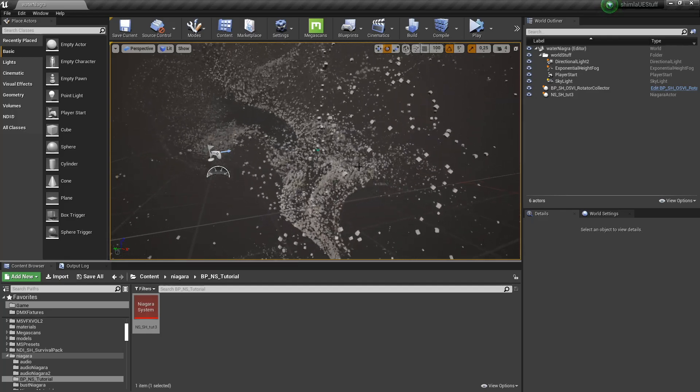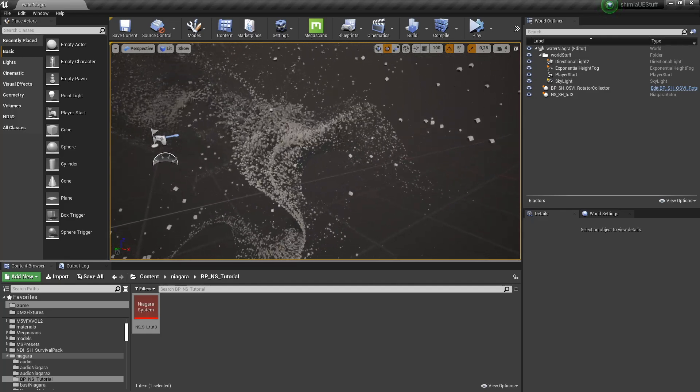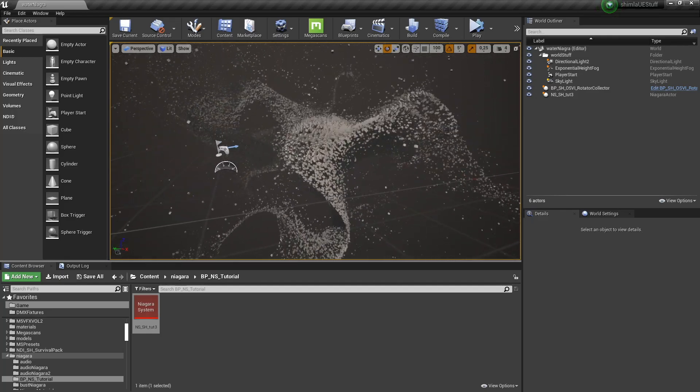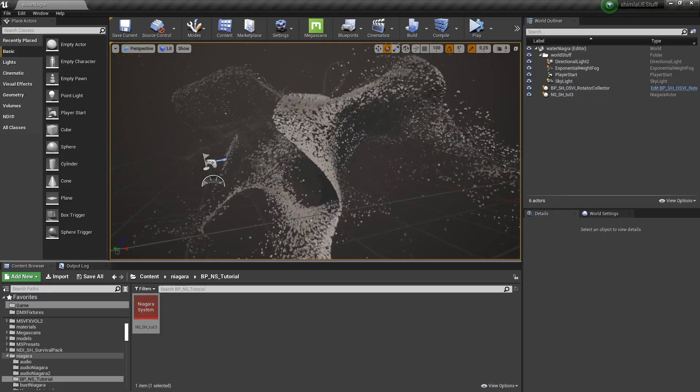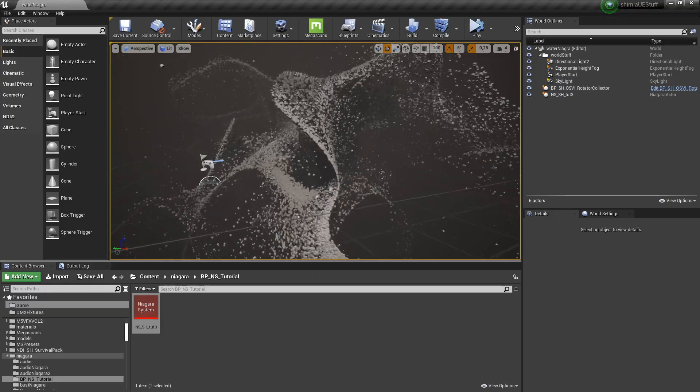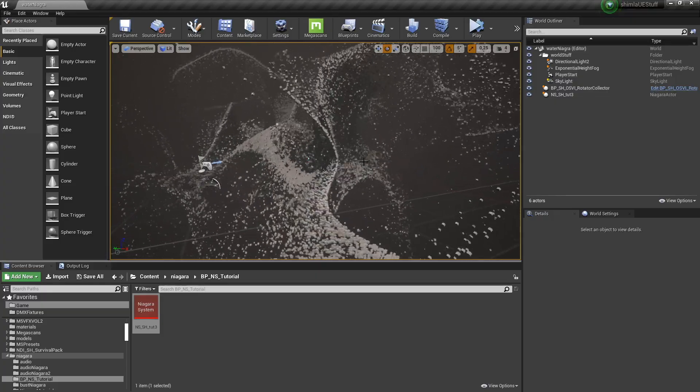Hi everyone, in this video I'm going to show you how to drive any parameter of your Niagara system with a blueprint.